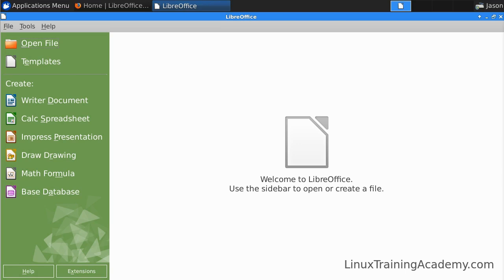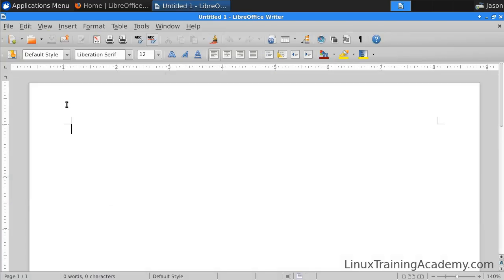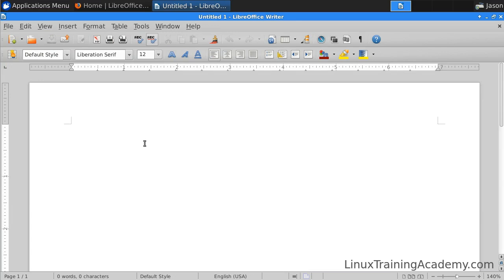Let's start out by looking at Writer. Writer will be similar to Microsoft Word. I'll just create a new document. You can see that the layout is similar to an older version of Word. If you've ever used Word or any other word processor for that matter, you'll be able to catch on to Writer really quickly.